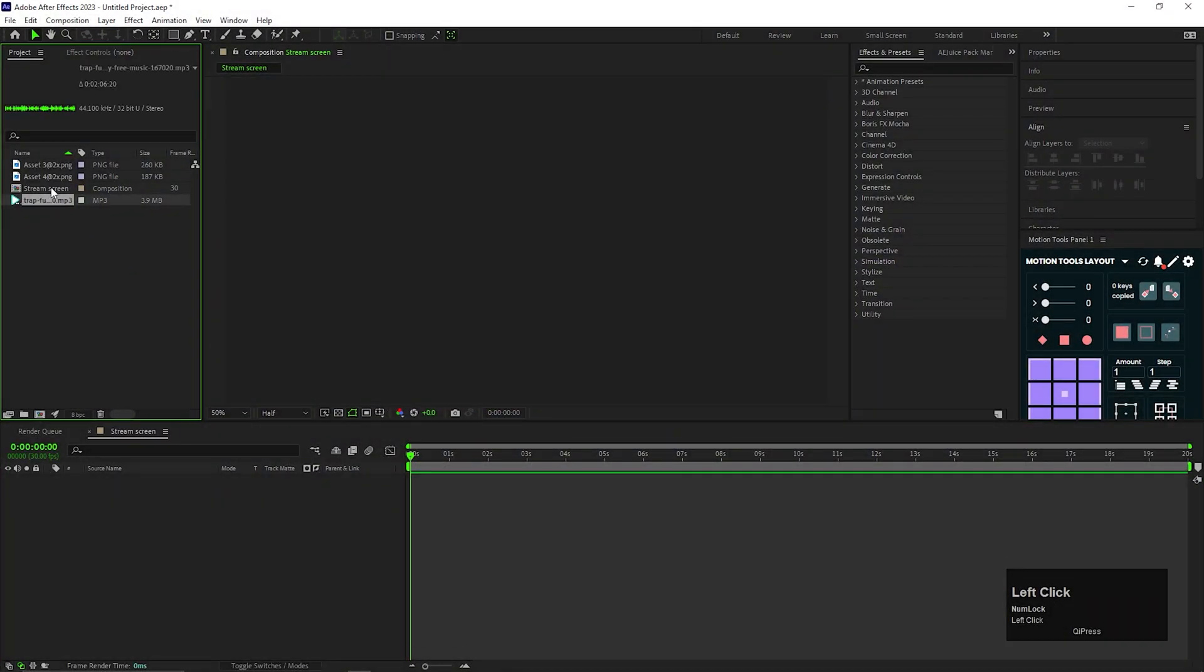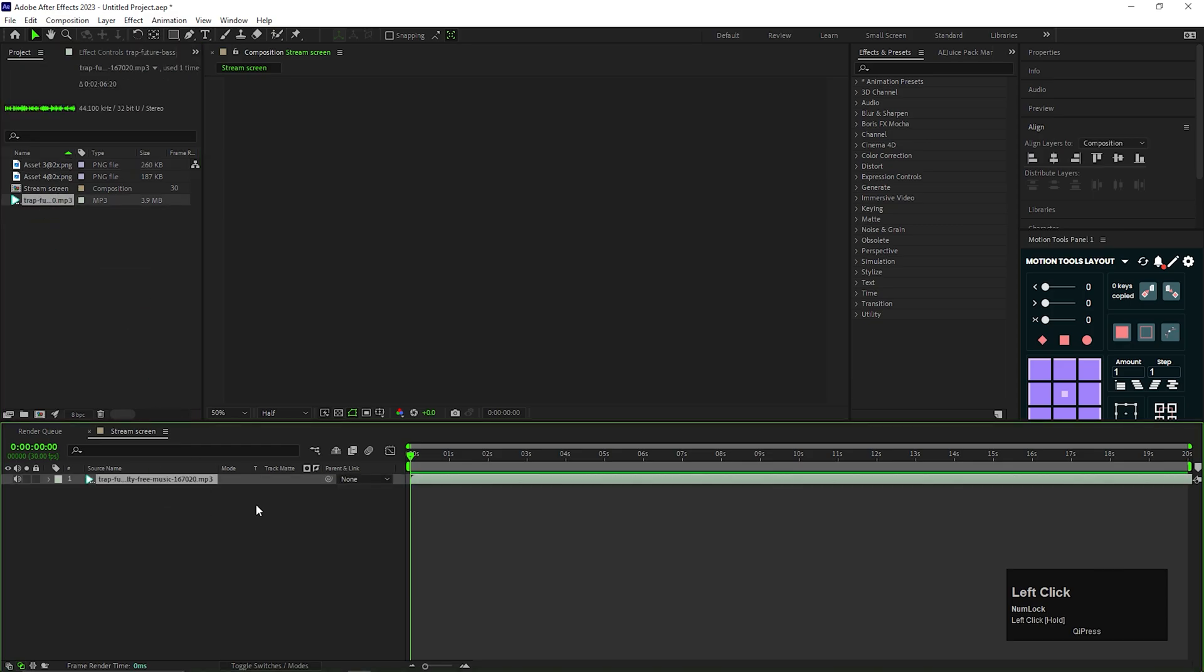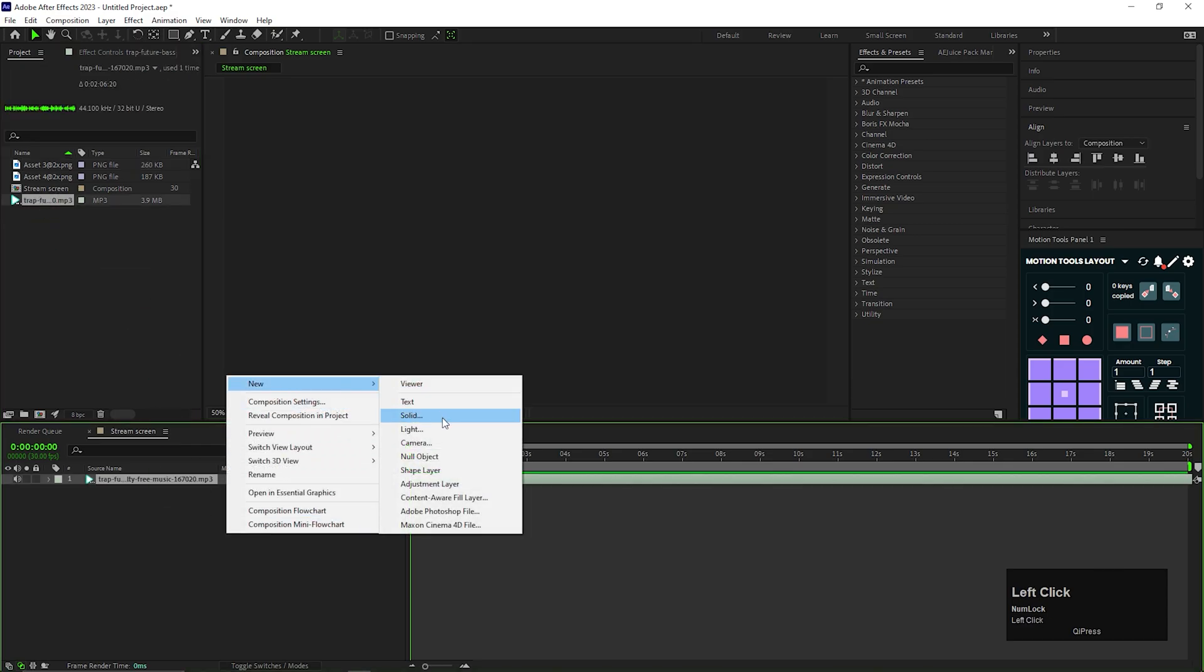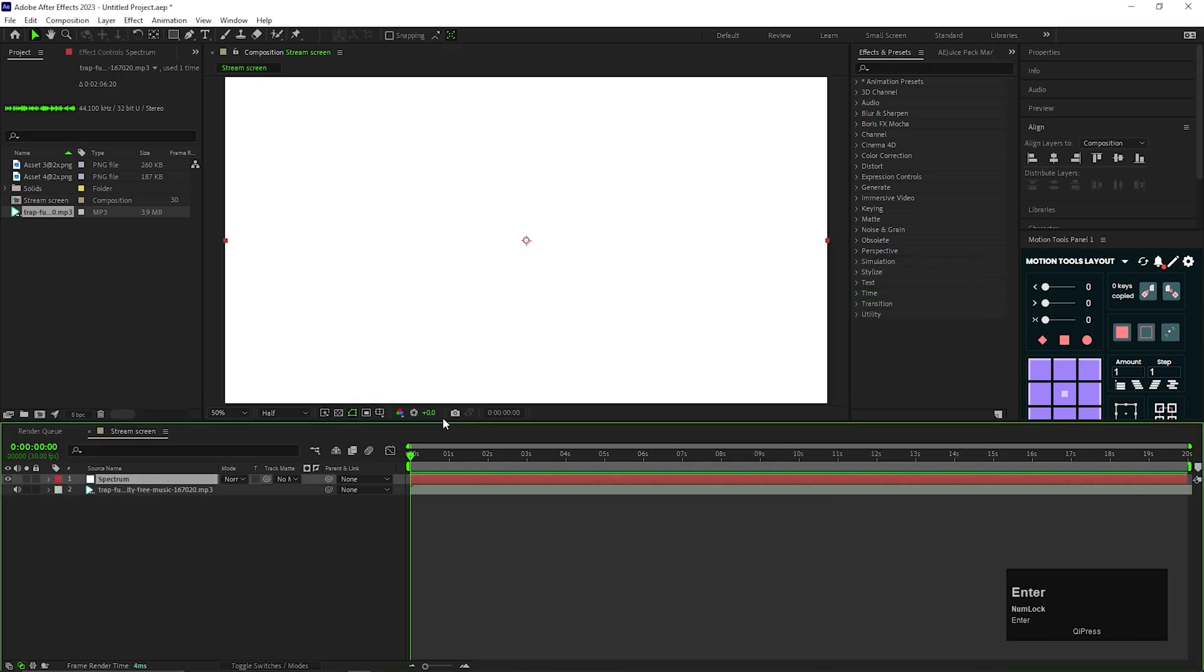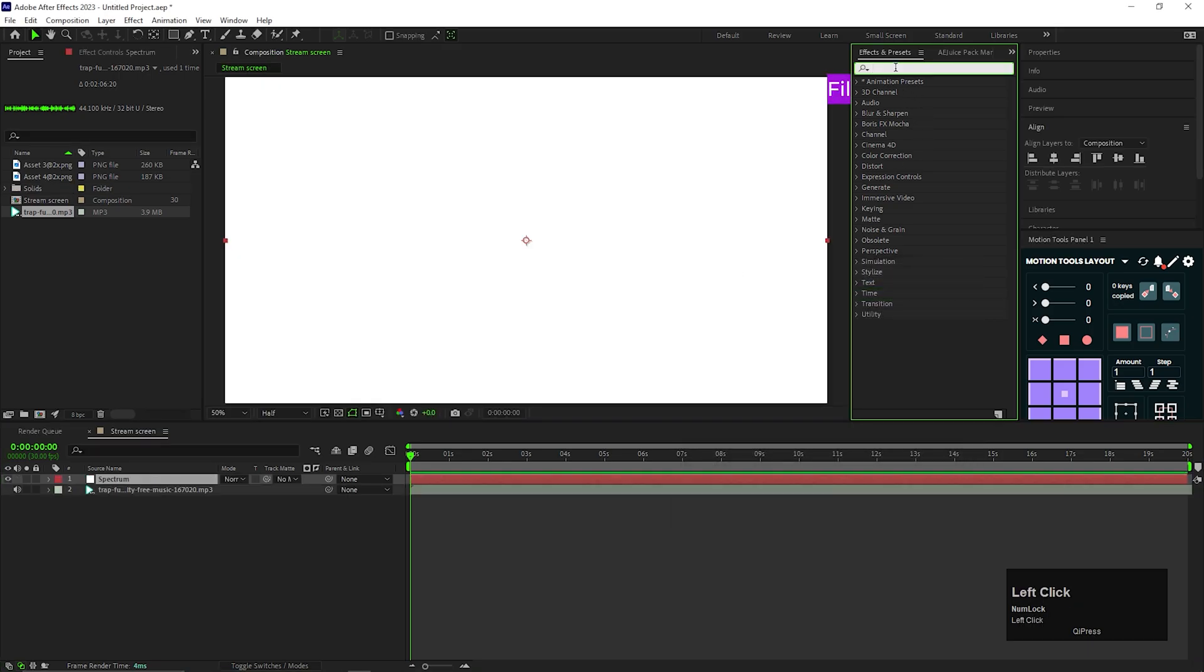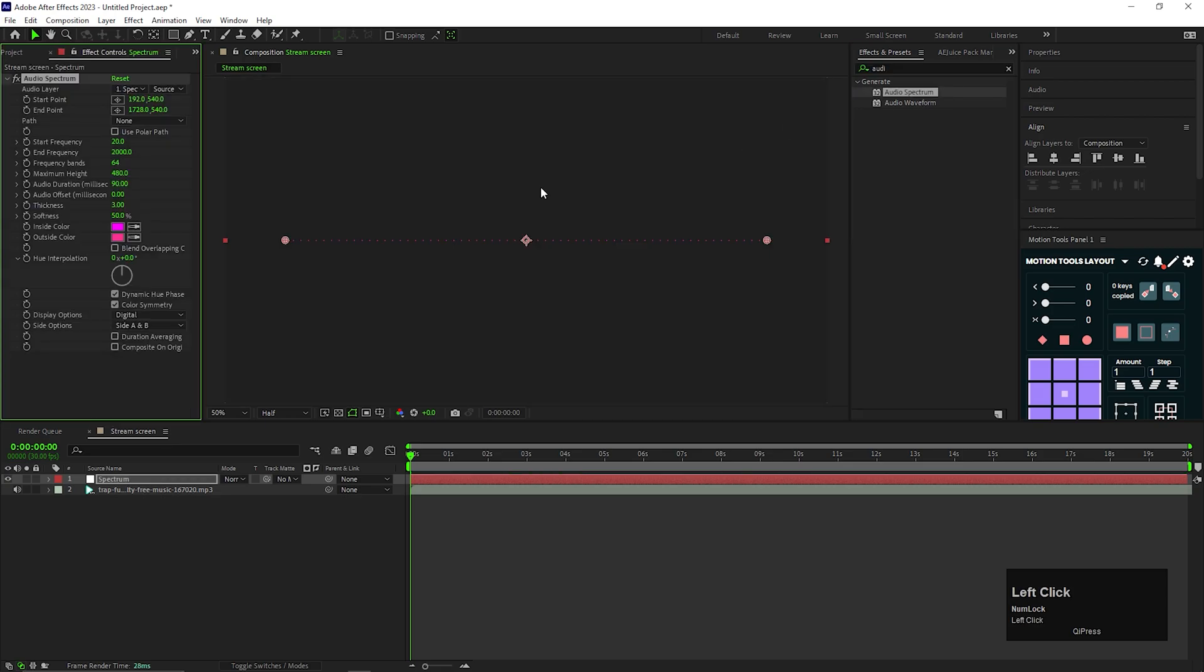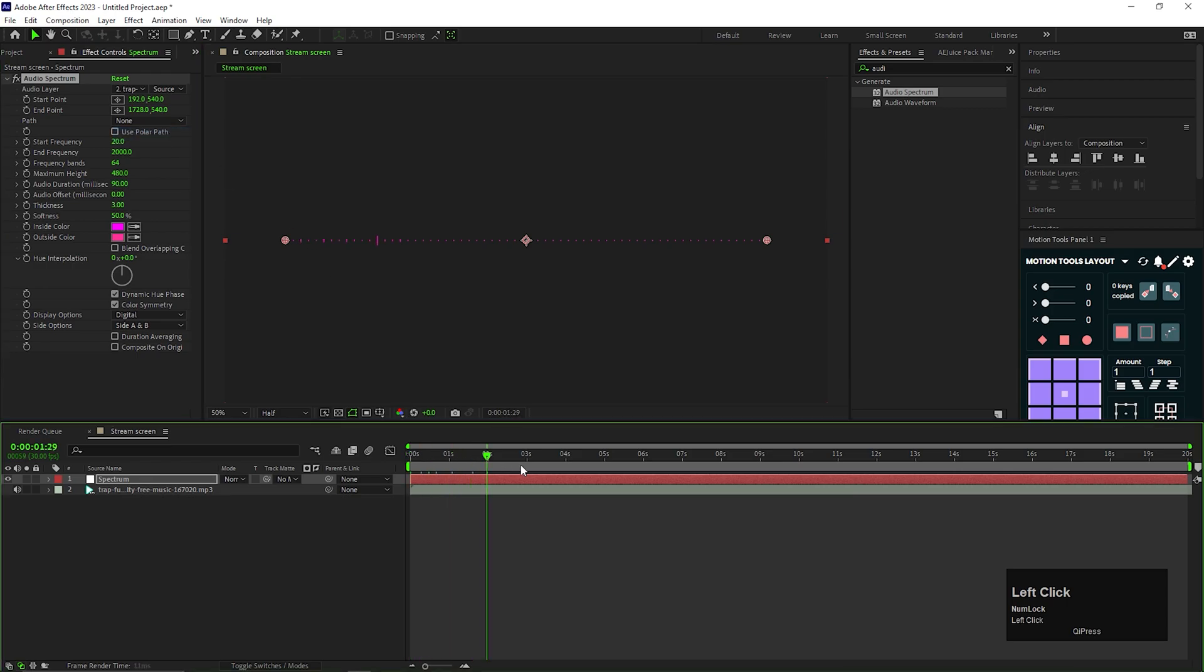Alright, I already created a composition with standard settings. First of all, bring the music layer to the composition. Then create a new solid layer, let's rename it to spectrum. And search for audio spectrum. Apply it on the layer. Change the audio layer to the music layer.